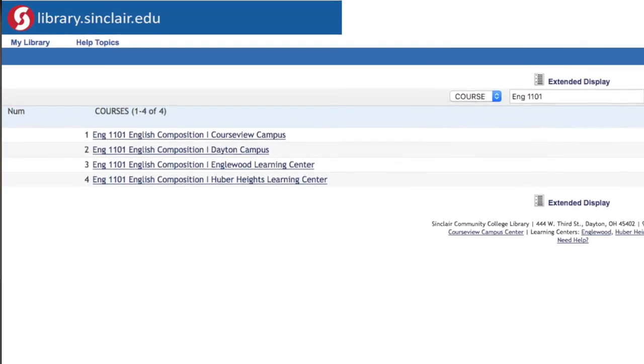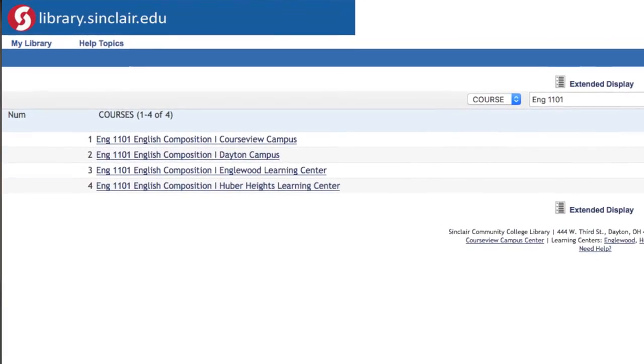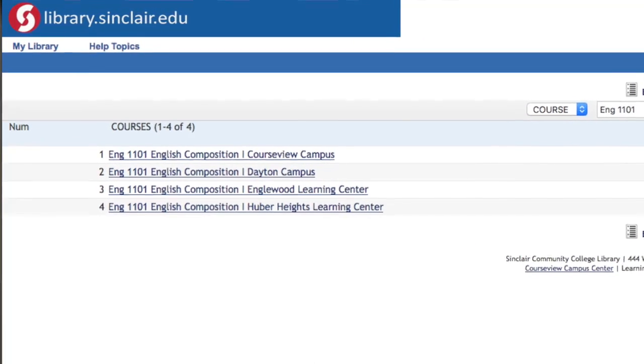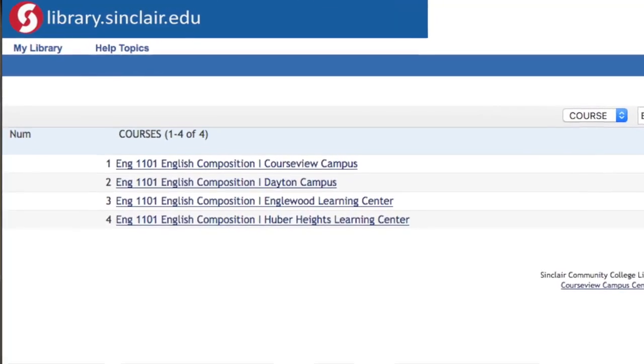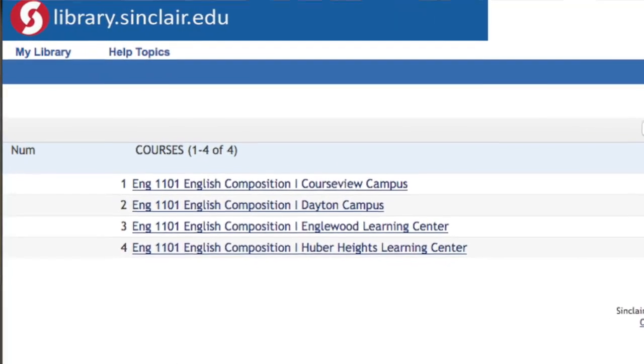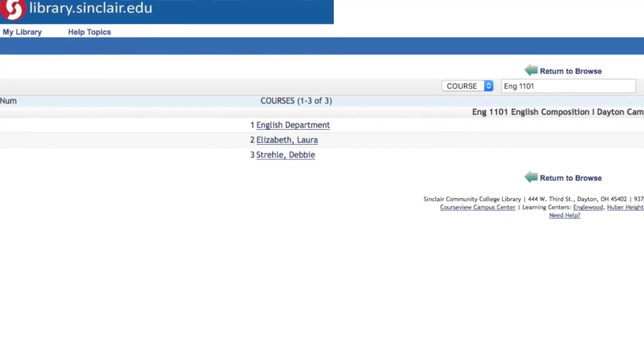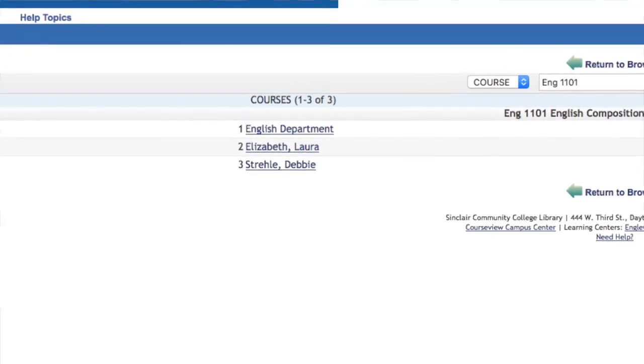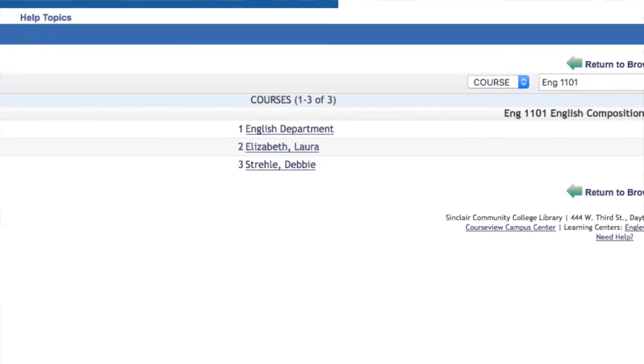Then you're going to want to hit Return. You'll select your campus from the list because sometimes other campuses are listed. So for Dayton Campus, you would select English 1101, English Composition, Dayton Campus. Once you click on that, you can select your instructor if they're listed there, or you can click on English Department, and you should see a list of the reserves that are available.